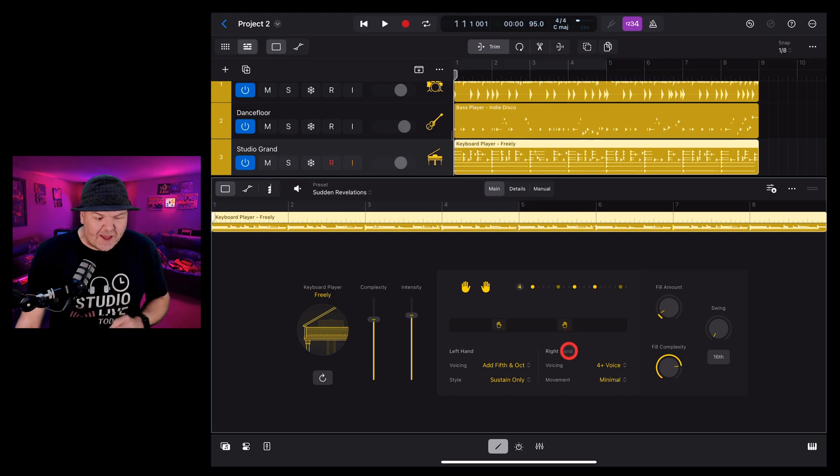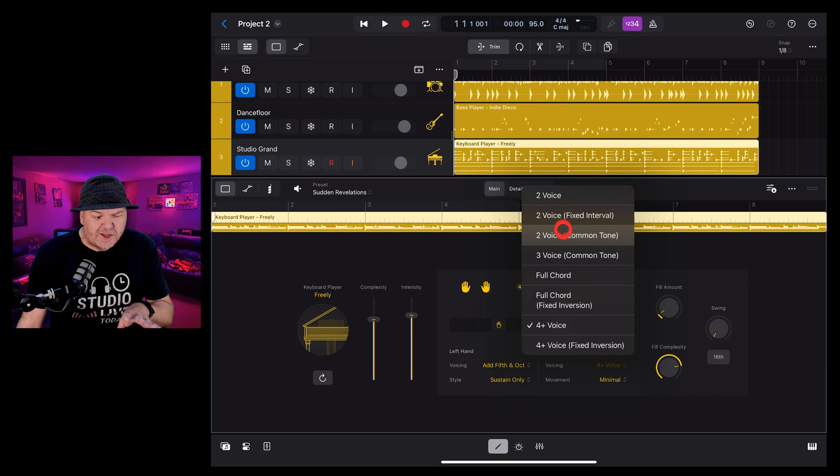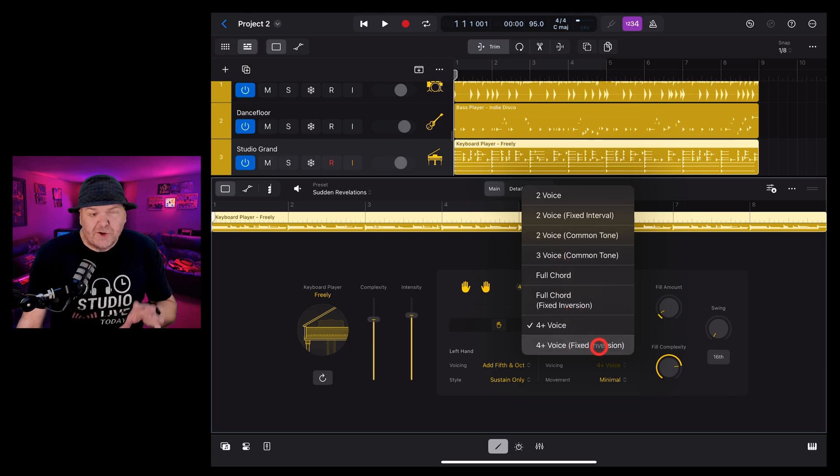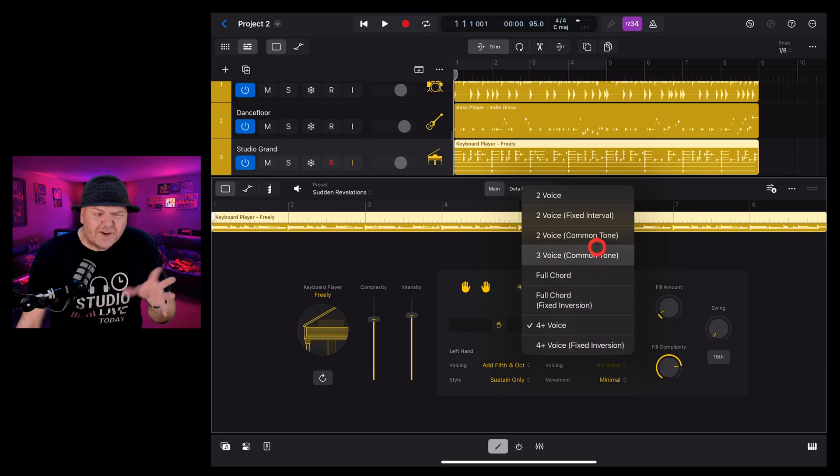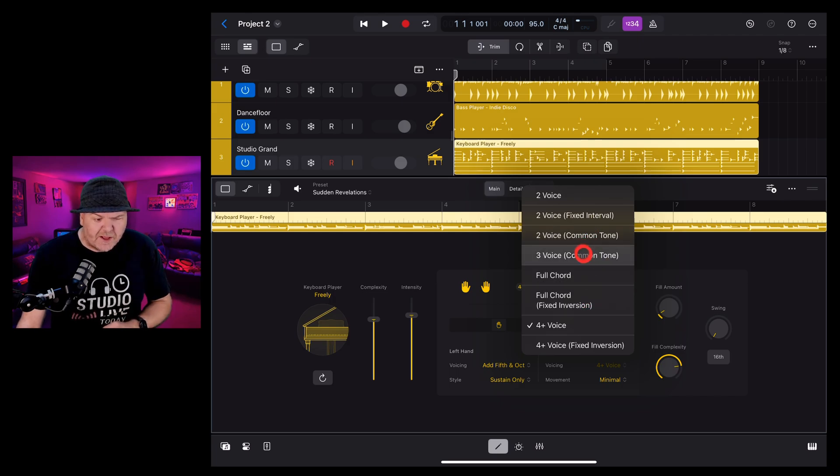Speaking of the right hand, yes, we have right hand options. First, we have voicing that can go everywhere from two voice up to four voice and you can use different inversions and different chords. If it doesn't mean much to you, don't stress out. Just experiment and play around with these.